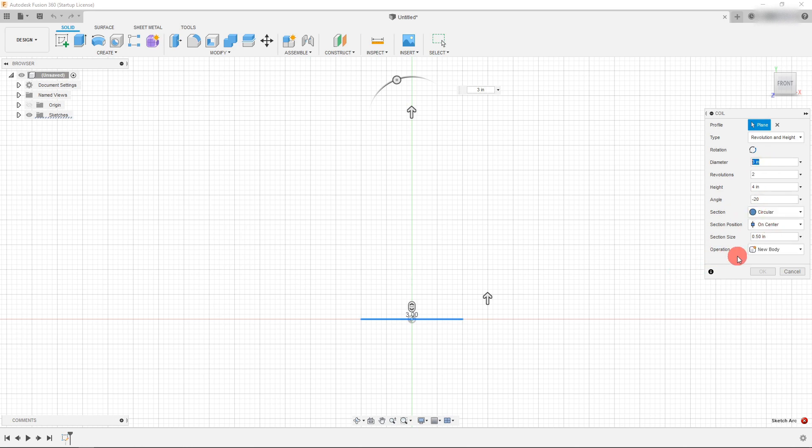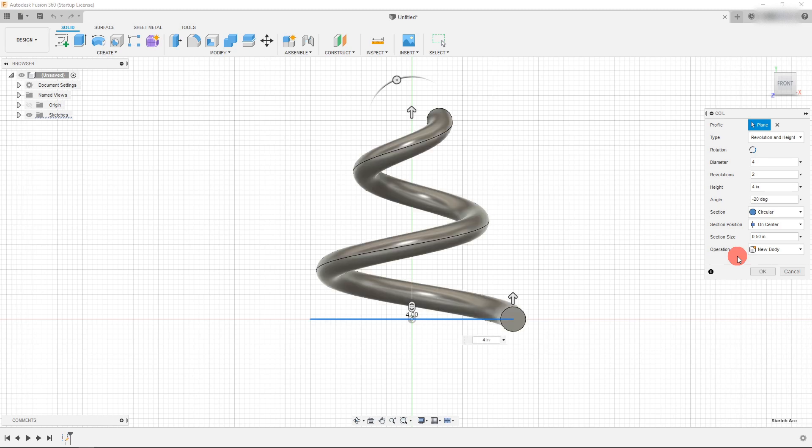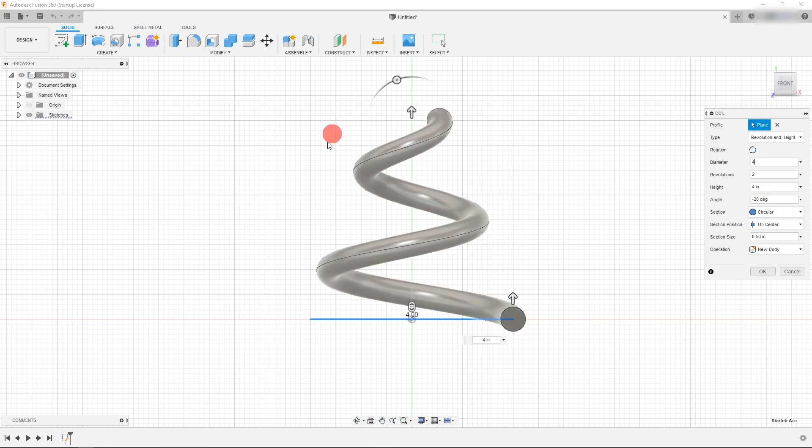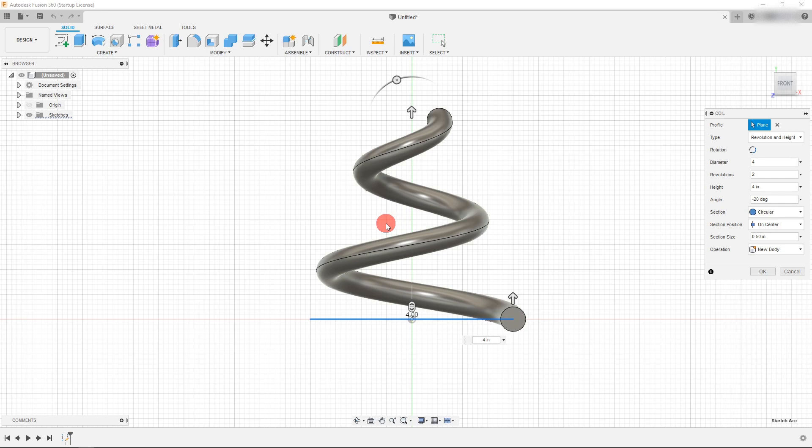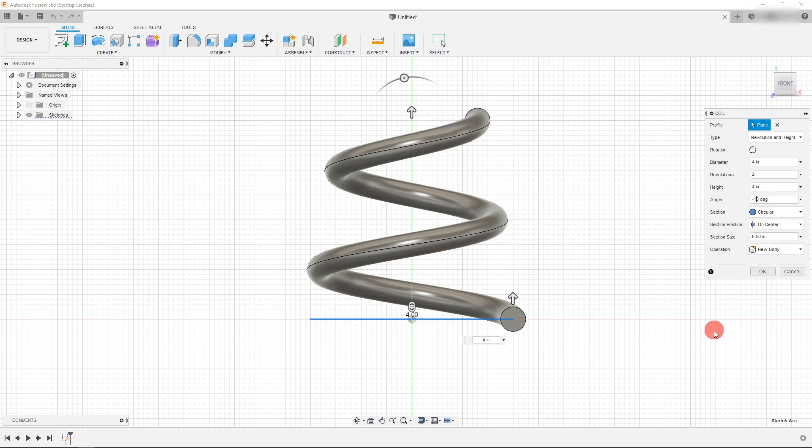So let's set this to be 4. Now when I change my diameter to 4 inches, all of a sudden it can propagate because the angle isn't so extreme that it causes the spring to not even be able to be generated. So that being said, let's dial down this angle to be let's say 10 degrees.